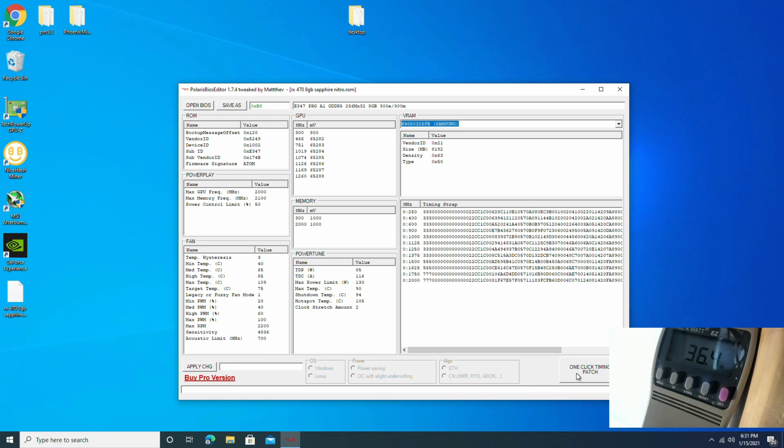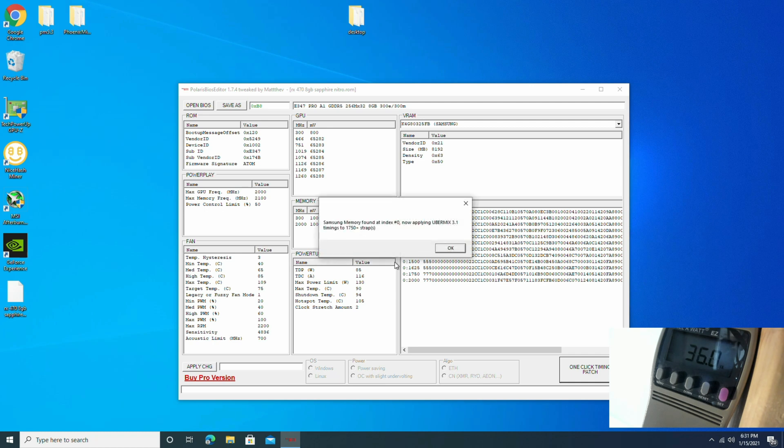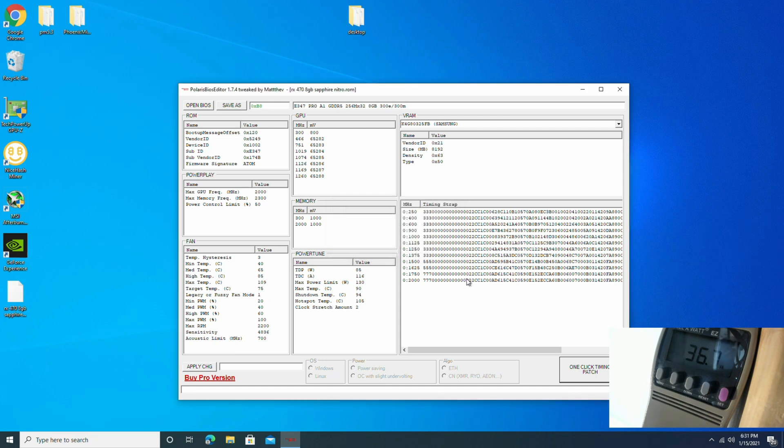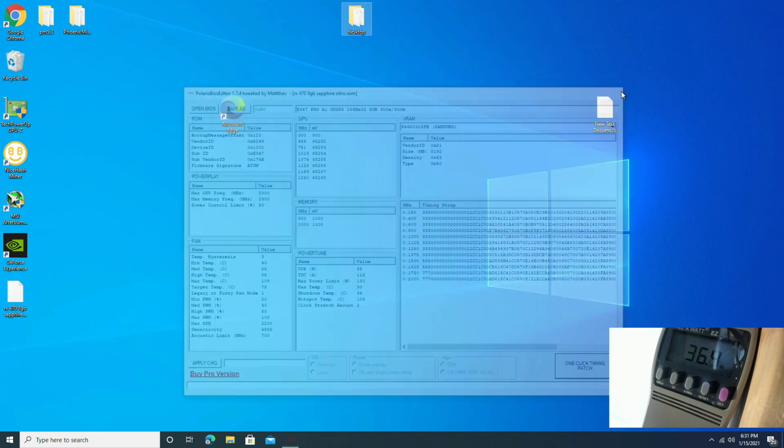So let's click the one-click patcher and show you what it's going to look like once the timing straps have been applied. And as you can see they match there, the bottom two rungs. So it's officially modded, but we're not going to save this.